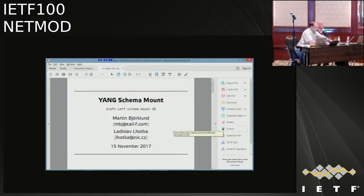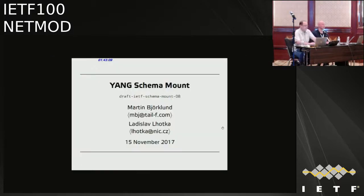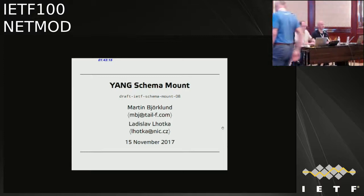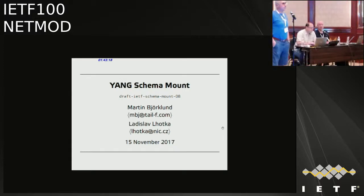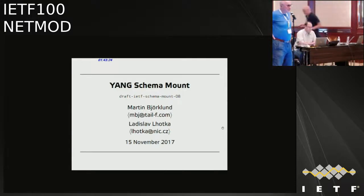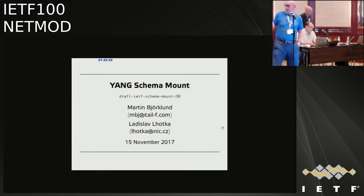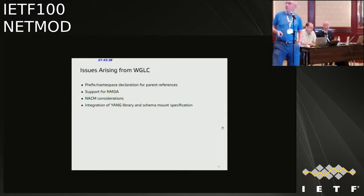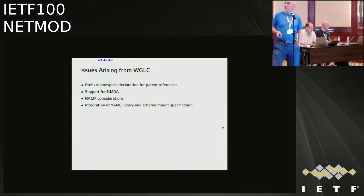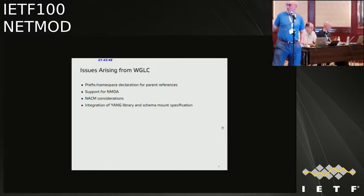There's a request for more minute-takers in Jabber — out of the current discussion there are just four lines, so we're losing action items. Good afternoon. My name is Radek Lhotka and I'm going to talk about the schema mount draft. Since it has already passed working group last call, I'm only going to cover the new issues that arose during that last call — and there are four of them.